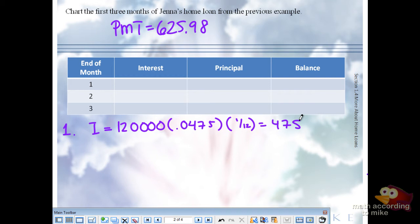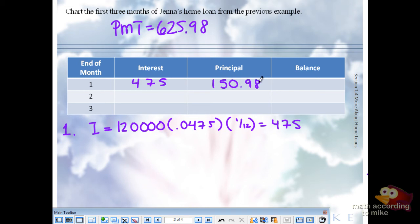That was from the previous slide. So the interest paid was $474.75. So that was the previous slide, just now in a table. The beginning balance was $120,000. We just knocked out $115.98. So if we subtract the $115.98 from the $120,000, that's the remaining balance after the first month.